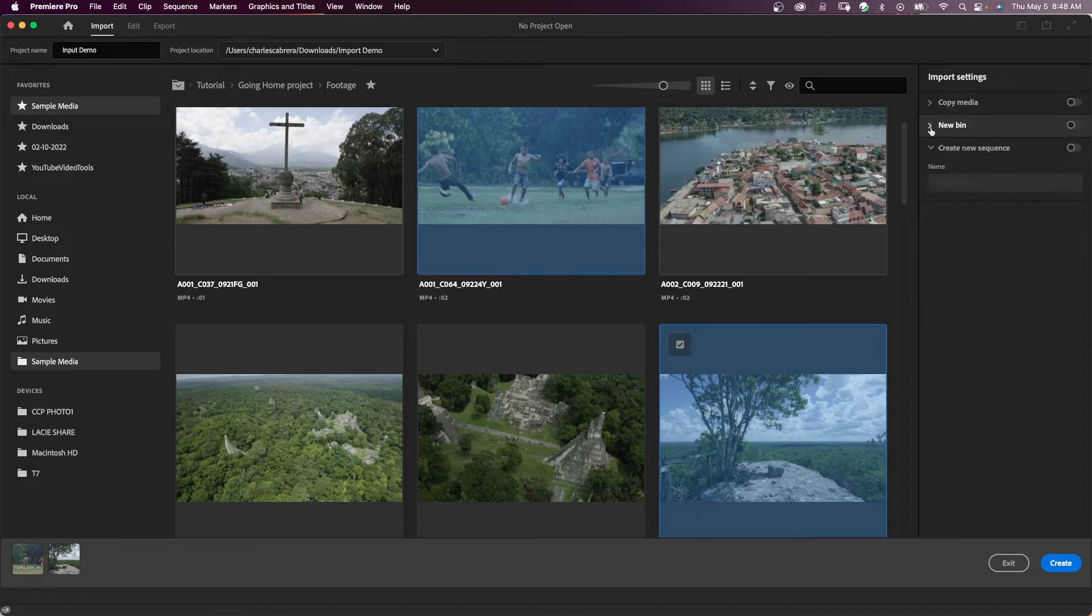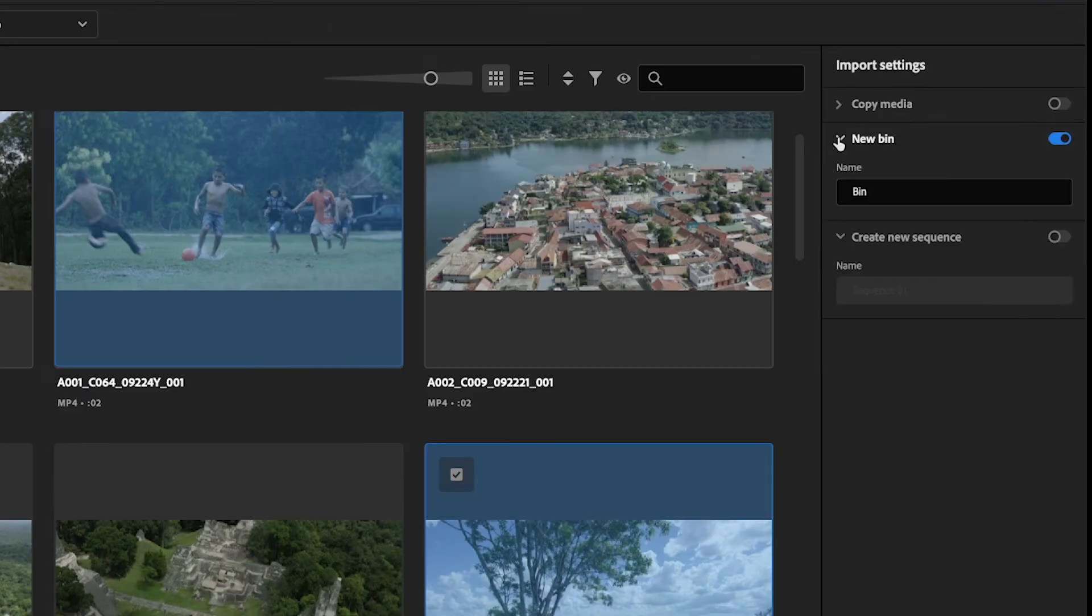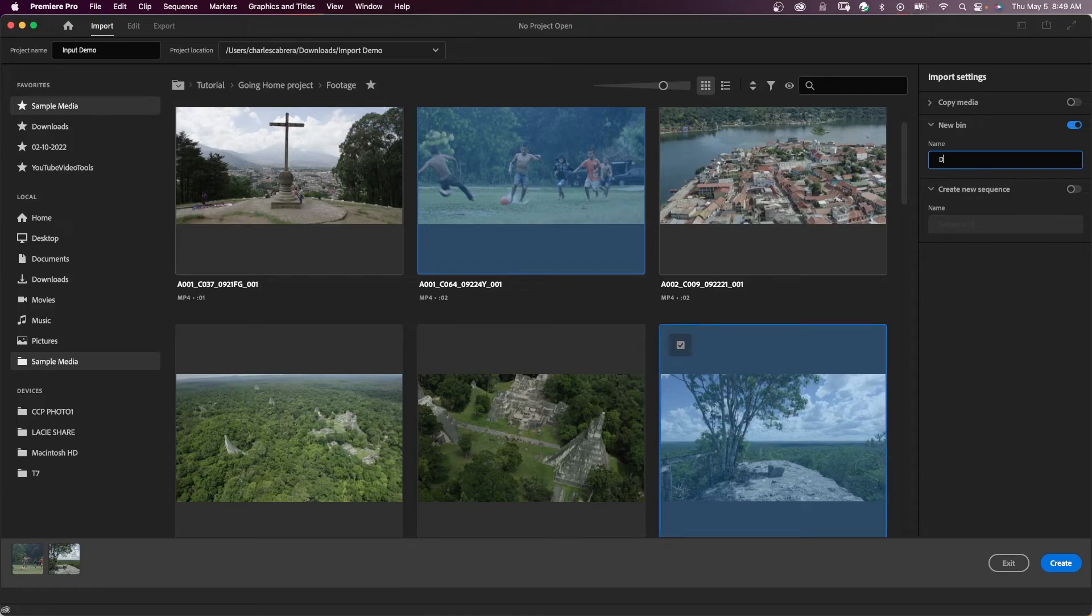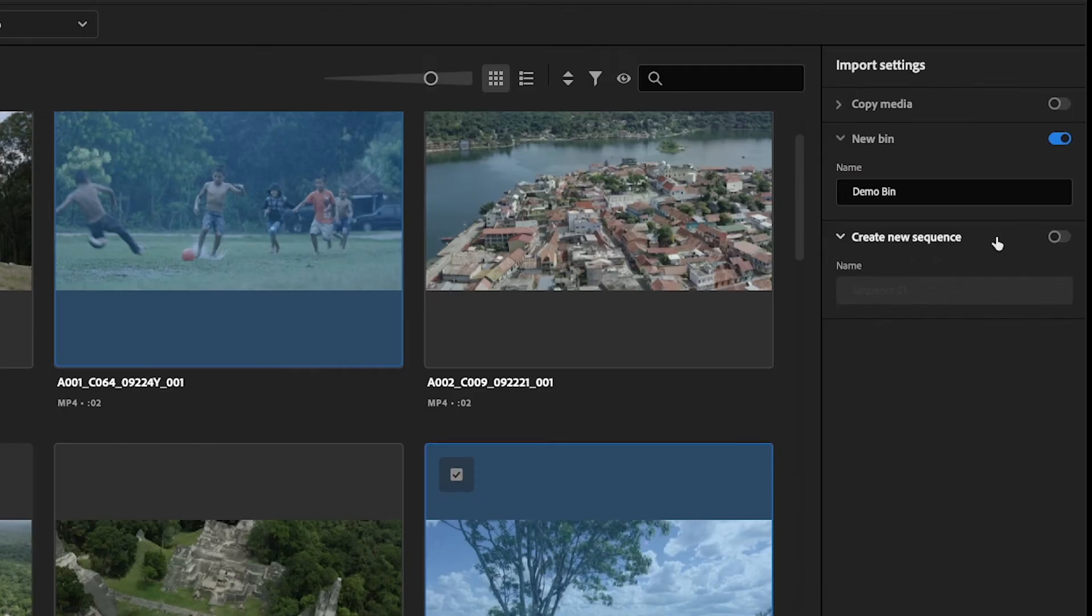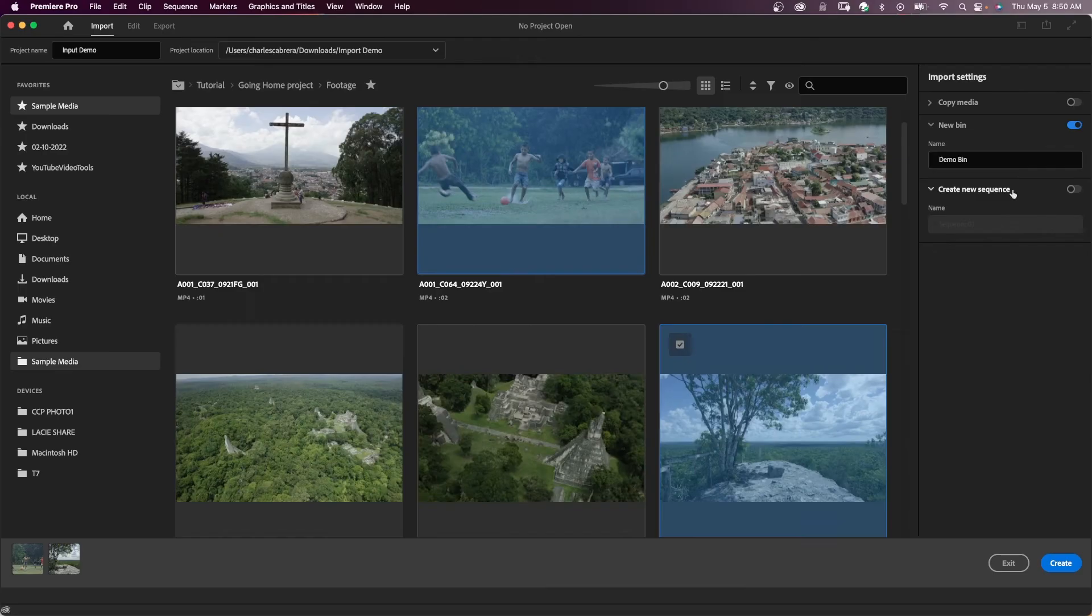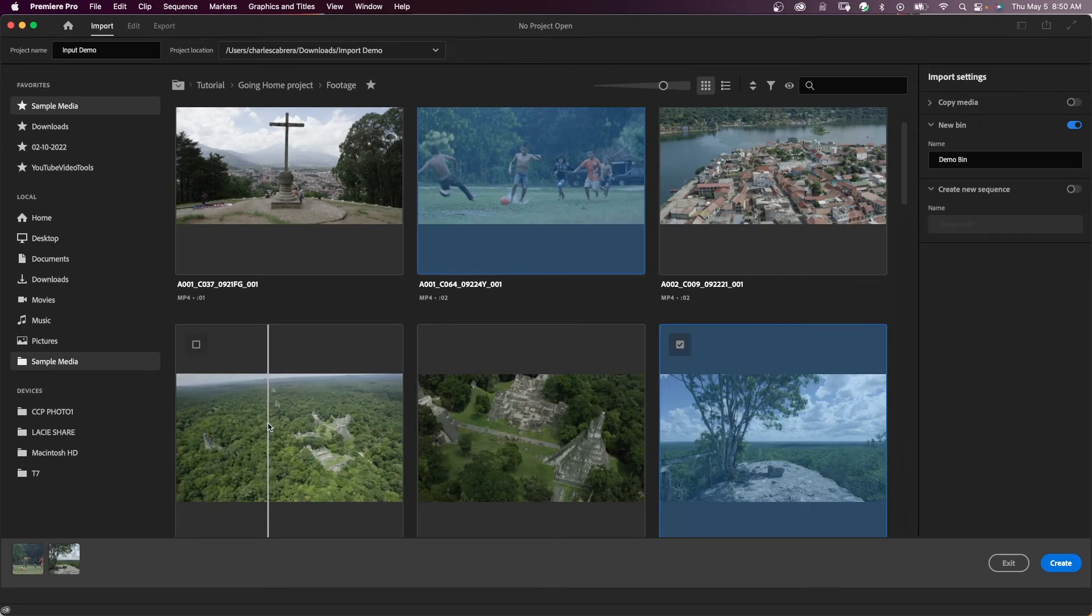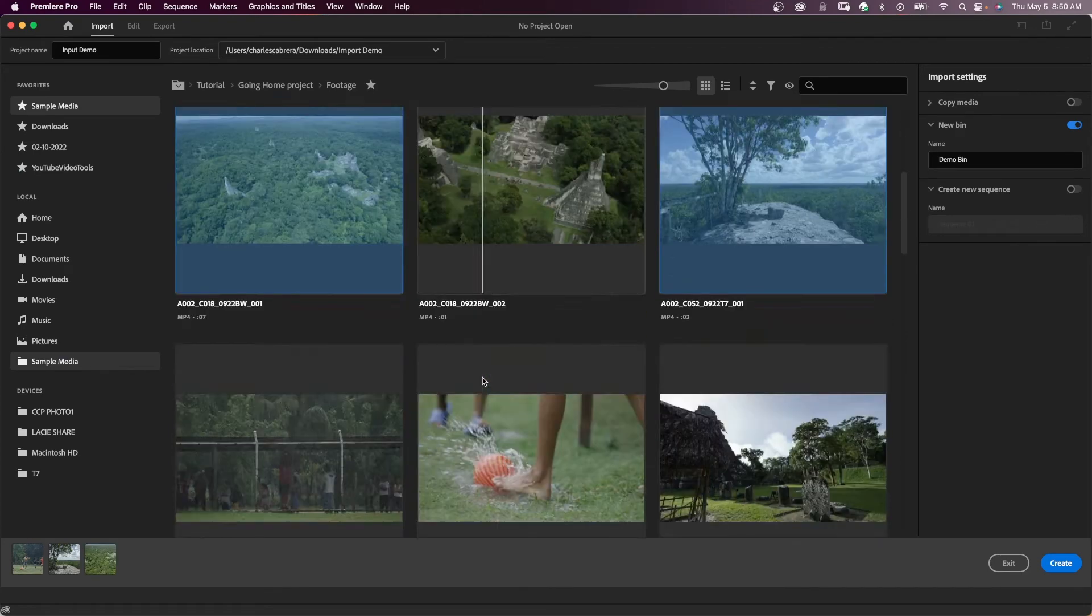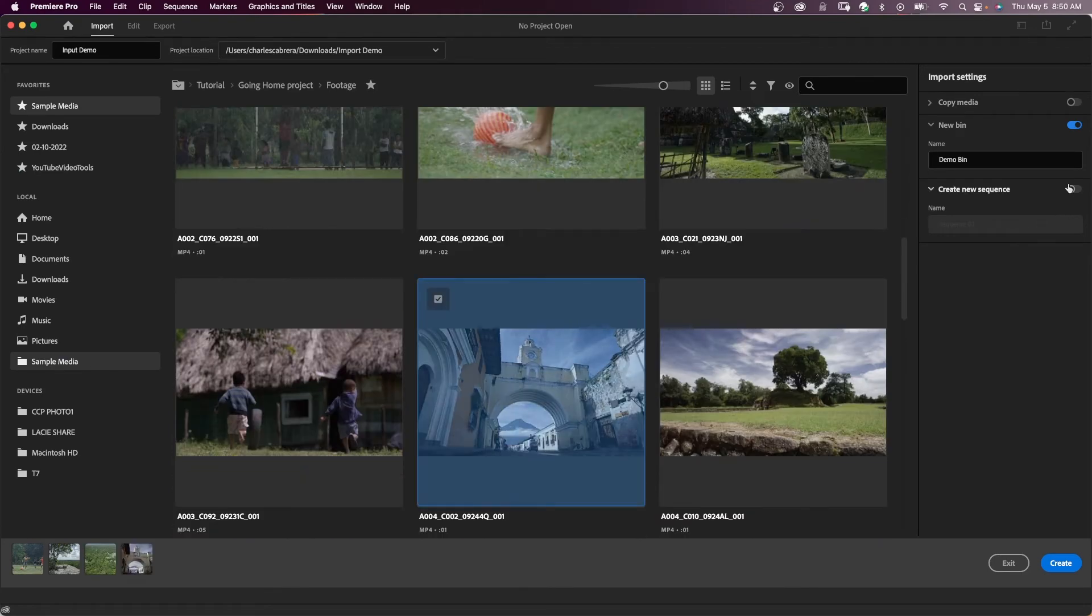Again, great for copying media from a camera card. You don't have to copy the whole camera card, just what you need. Next is a new bin. It's going to create a new bin in your project area and you can name the bin anything you like. Here, call this demo bin. And you have the option to create a new sequence from the media that you selected.